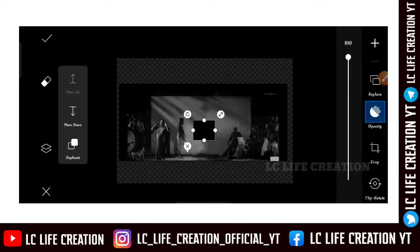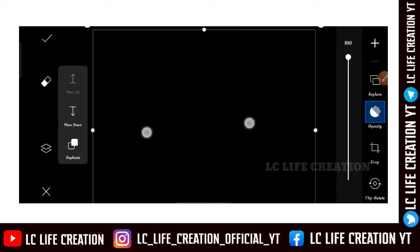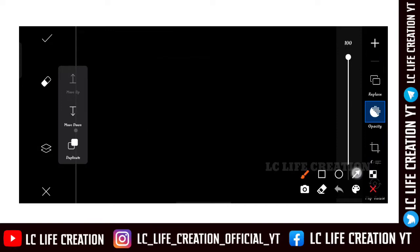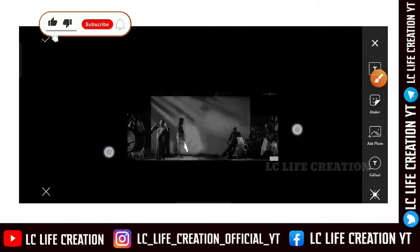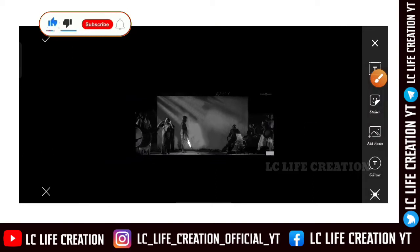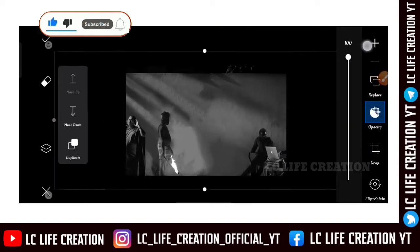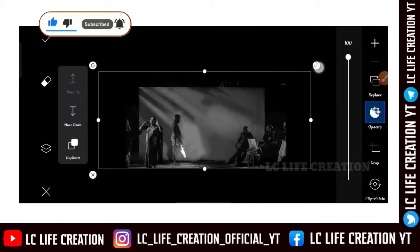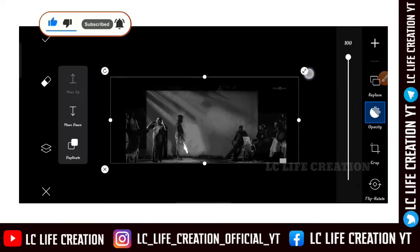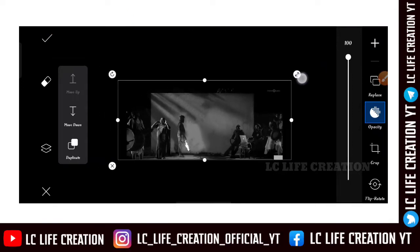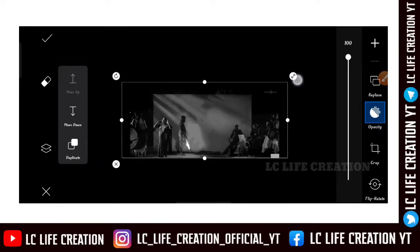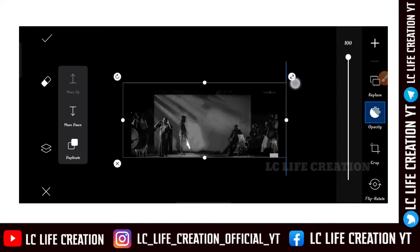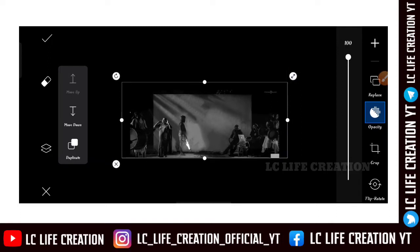We will duplicate the image and crop the black color. We will move the black color and move the color. We will show the image in the background.